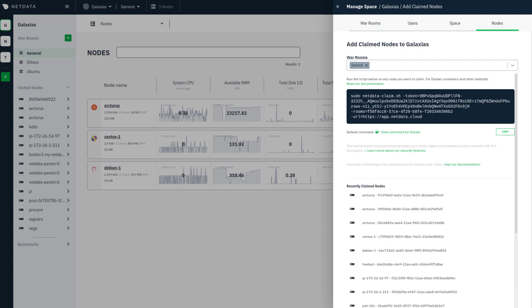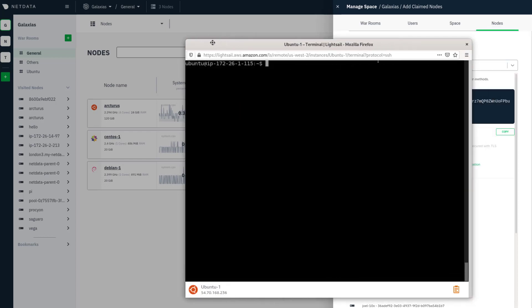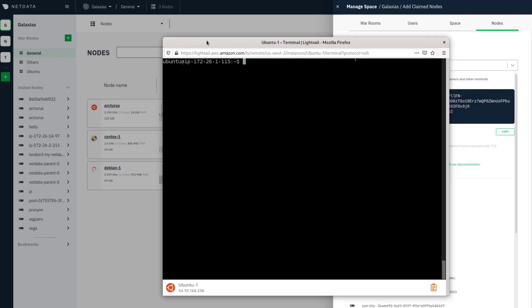I'm going to grab a new window here to show you that I have an open SSH session on an Ubuntu node running on AWS LightSail.